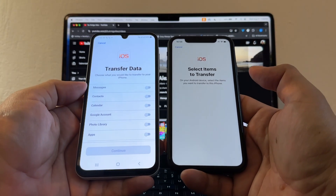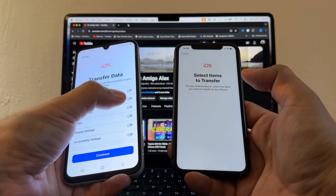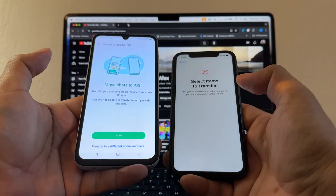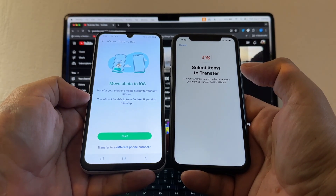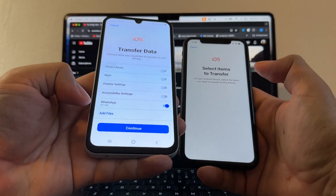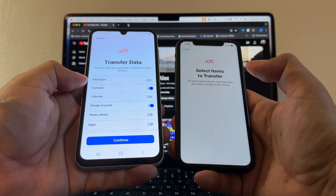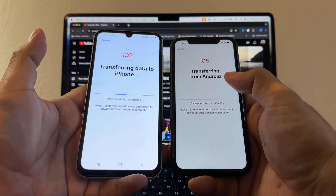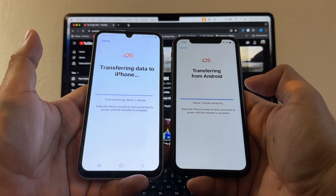Here is the code: 000323. Both devices need to be connected to the same Wi-Fi. Now select what items to transfer — I'm allowing Contacts and the Google account. Most importantly, select WhatsApp. It says 'Move Chats to iOS: transfer your chat and media history to your new iPhone — you will not be able to transfer later if you skip this step.' Click Start, preparing — 100%, almost done. The backup is 69.7 MB. Select Contacts, Google account, and WhatsApp, then click Continue. It says 'Transferring data to iPhone' — six minutes remaining.